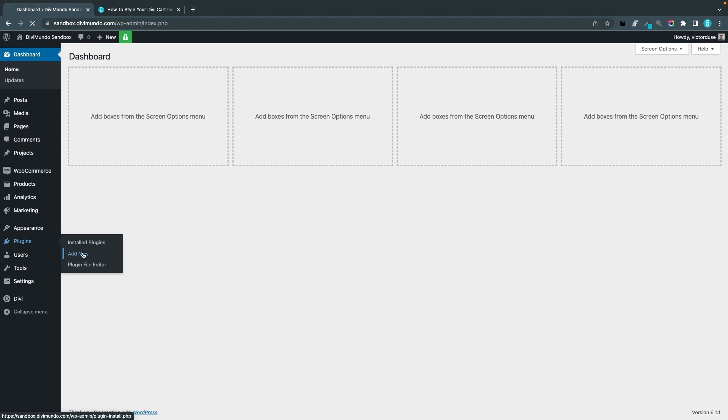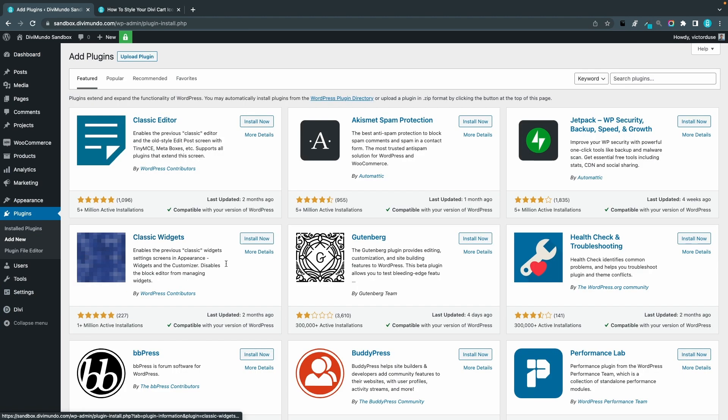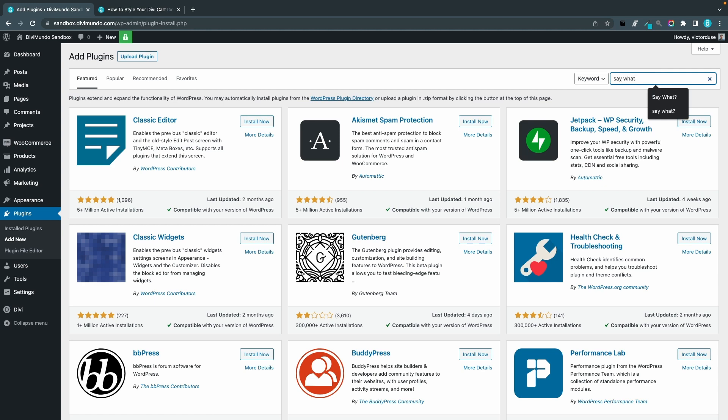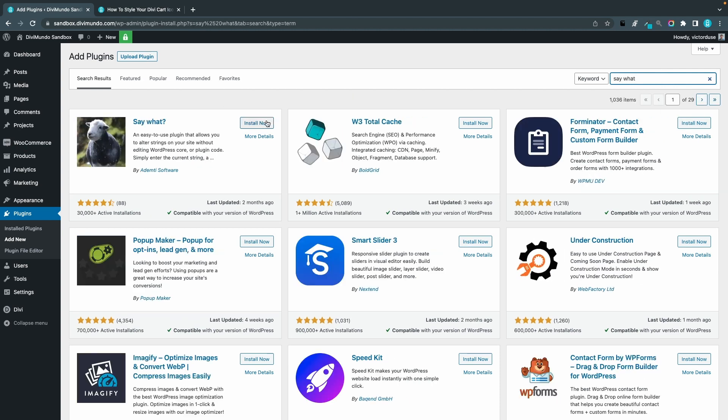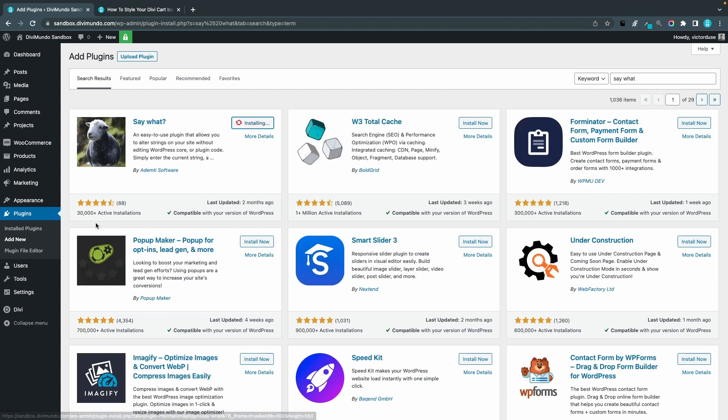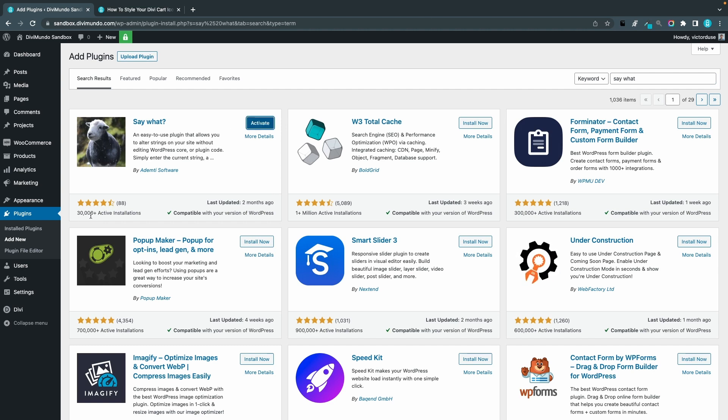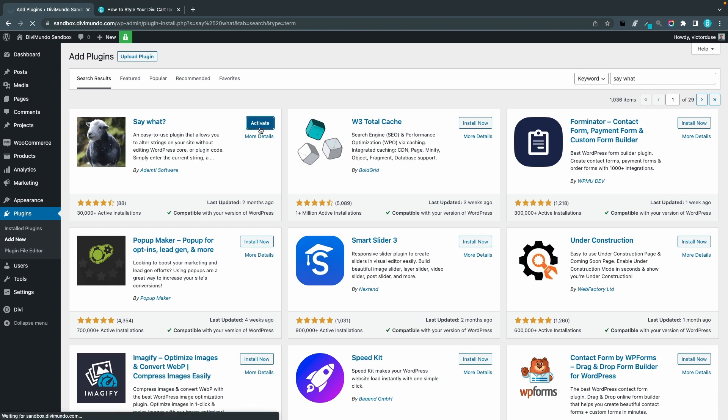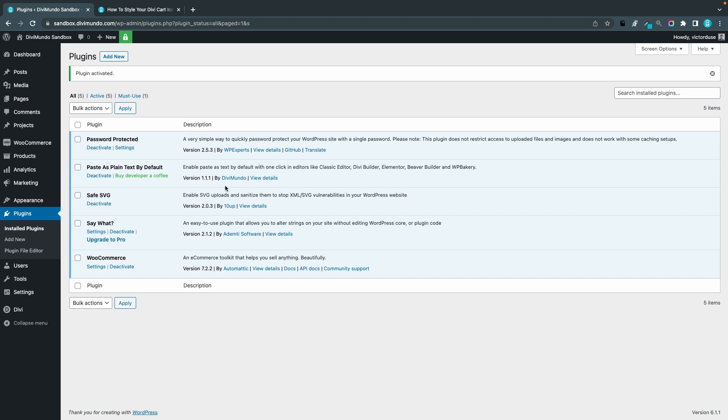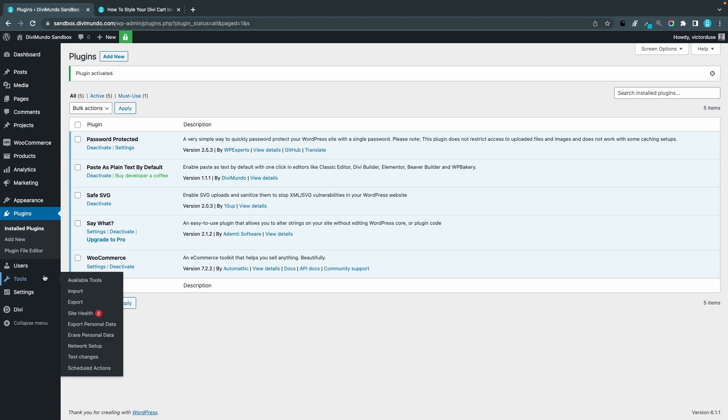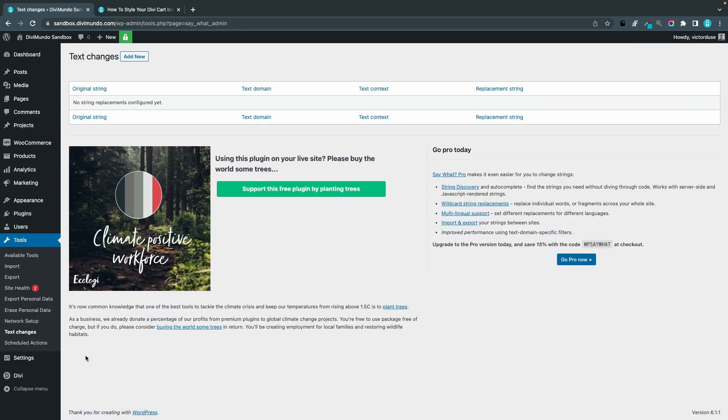I'll go to Plugins and Add New. From here, I'll search for Say What and I click Install Now. As you can see, it has four and a half stars out of five and 30,000 active installations, so I think this is a pretty solid plugin. I've used it on several websites. Now you can go to Tools and Text Changes because we want to change the text items and simply replace it with nothing.